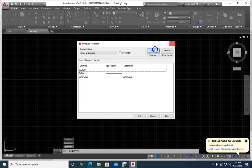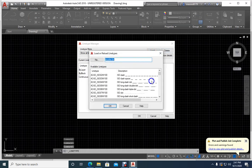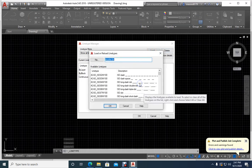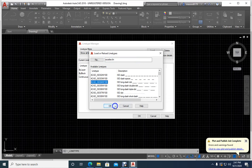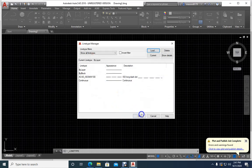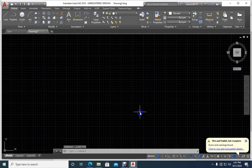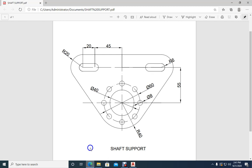Before going further, I will load a new line type as well, because later my work will be easy. See here — dash dot line. I will select this and load it. This is clear. Now let us go back to the picture.